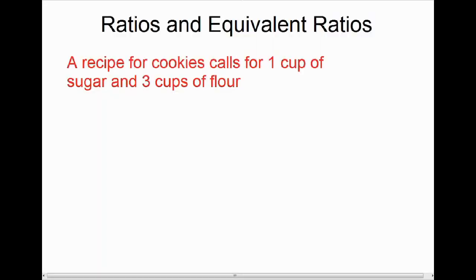The next thing we're going to talk about in number sense is called ratios. In order to introduce ratios, the first thing I'm going to talk about is a recipe. Here we're going to be talking about a recipe for cookies, and this recipe has several ingredients in it, but two of the ingredients are sugar and flour.